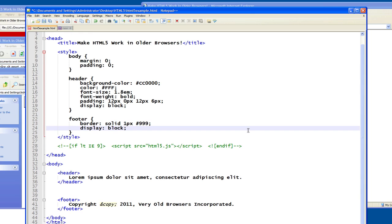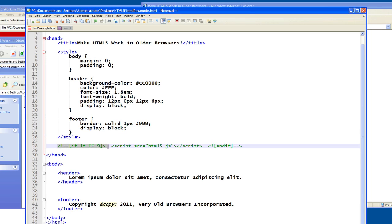Now, the conditional script tag is specifically done for Internet Explorer. And the idea is to give web developers the ability to fall back on different versions of script, depending on what version of Internet Explorer is present.